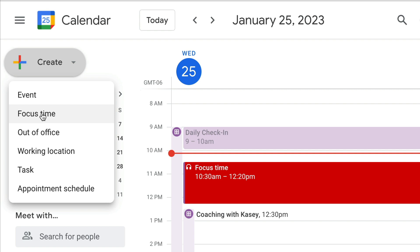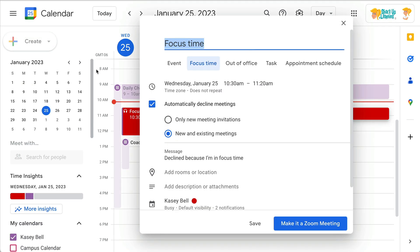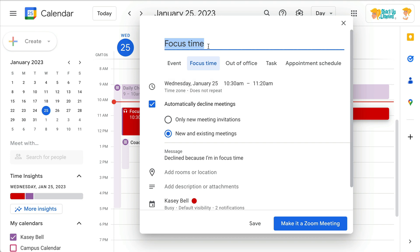You could just create an event and call it focus time yourself, but Google, in their infinite wisdom, wanted to make it even easier. Focus time is actually a tab inside creating a new event, and it's going to default to whatever your default is for the length of the event. Obviously you can change that, you can change the name of it. More and more people are beginning to recognize that we need to protect our time, and that's what this is about.